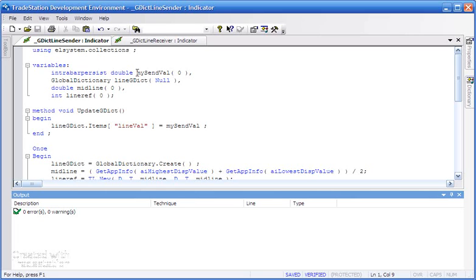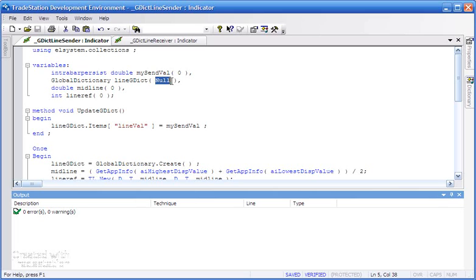We're then setting up or rather declaring the global dictionary, and we're going to call that lineGDict. That's just our name for it, and we're putting null in there. Then I've got a double variable into which we're going to store the value of the midline, and then an integer for the line reference.